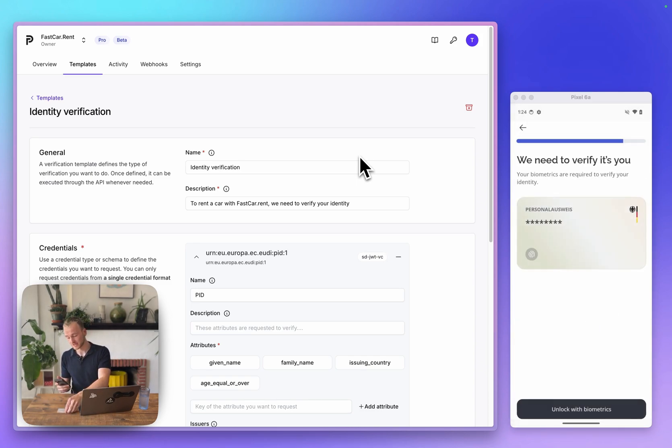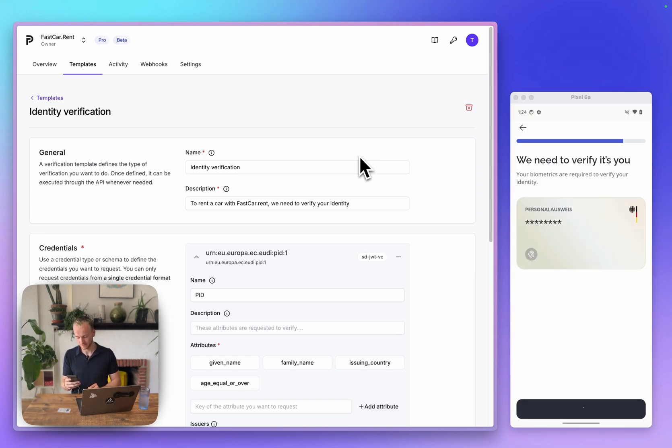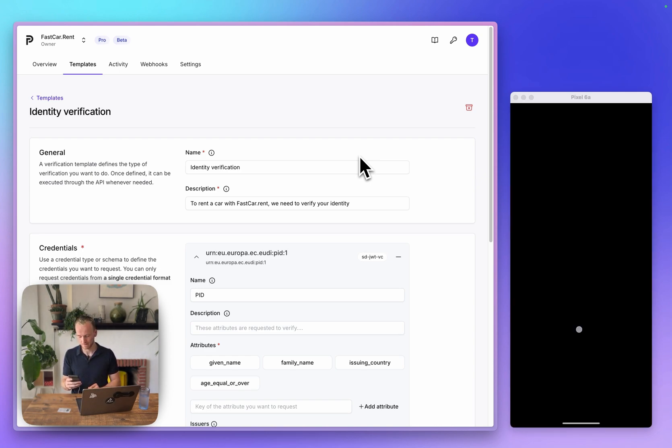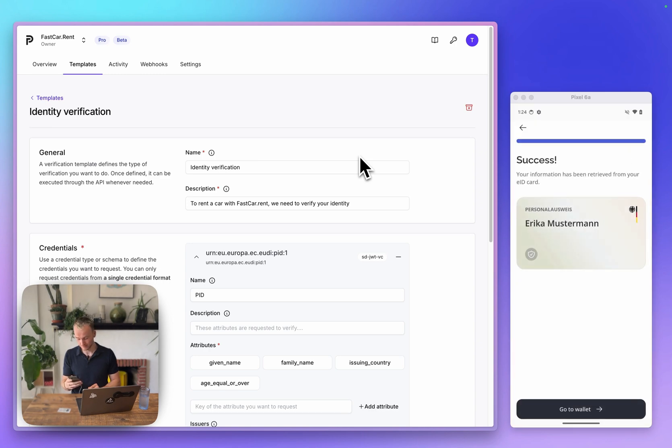Once that is done, I need to do one more biometrics check to bind the credential to my device. Now, we're ready to use our wallet.